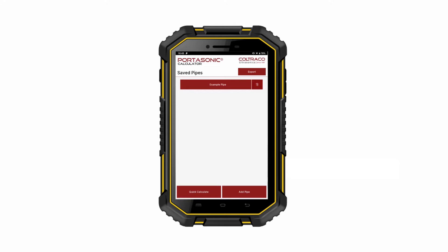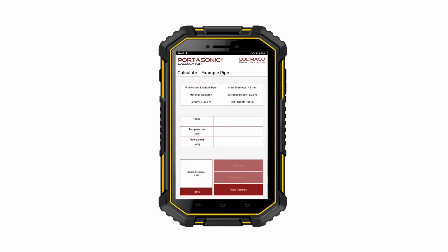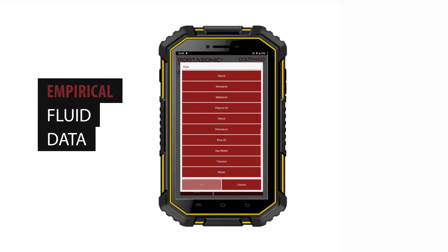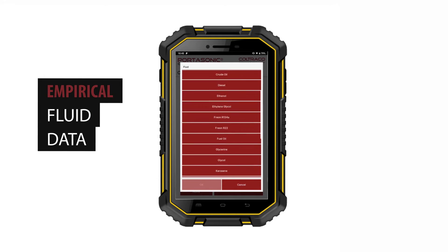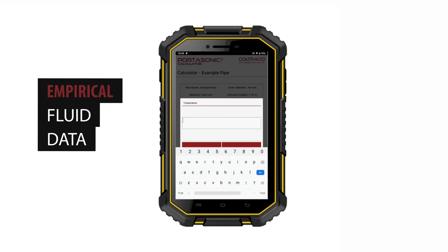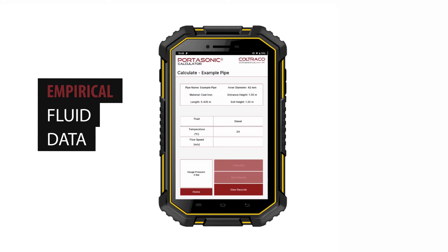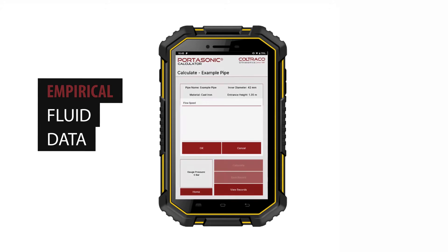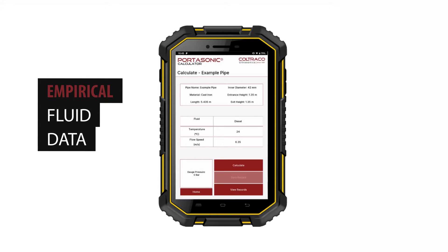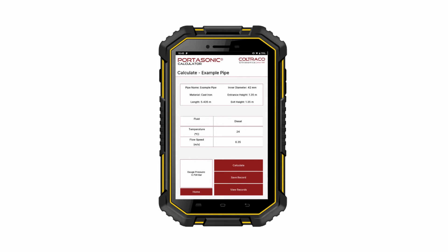To perform a calculation with the pipe, press on its name. Now input the fluid. You may choose from a list of 23 different fluids. Then input the temperature in degrees Celsius, and finally the flow speed, as measured by the Portasonic two-point flow.